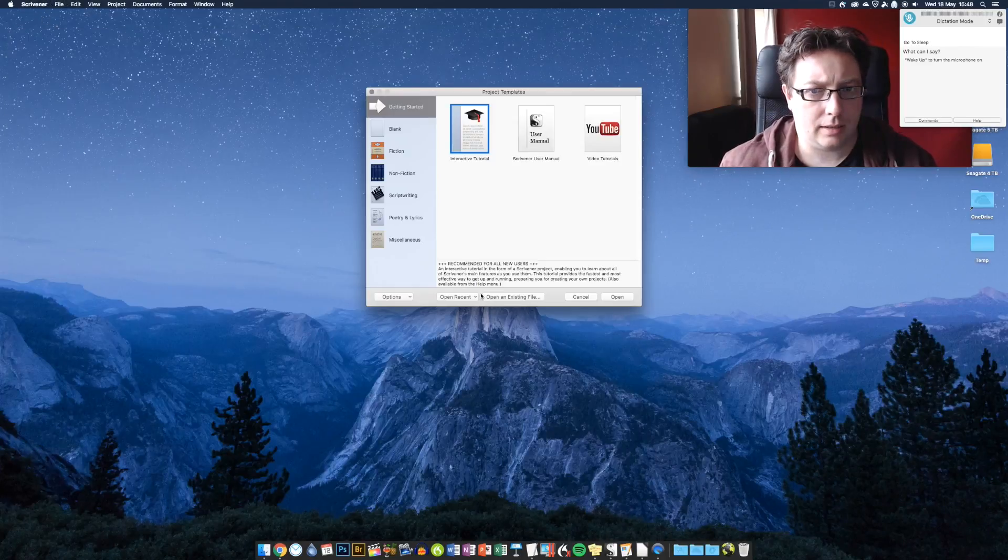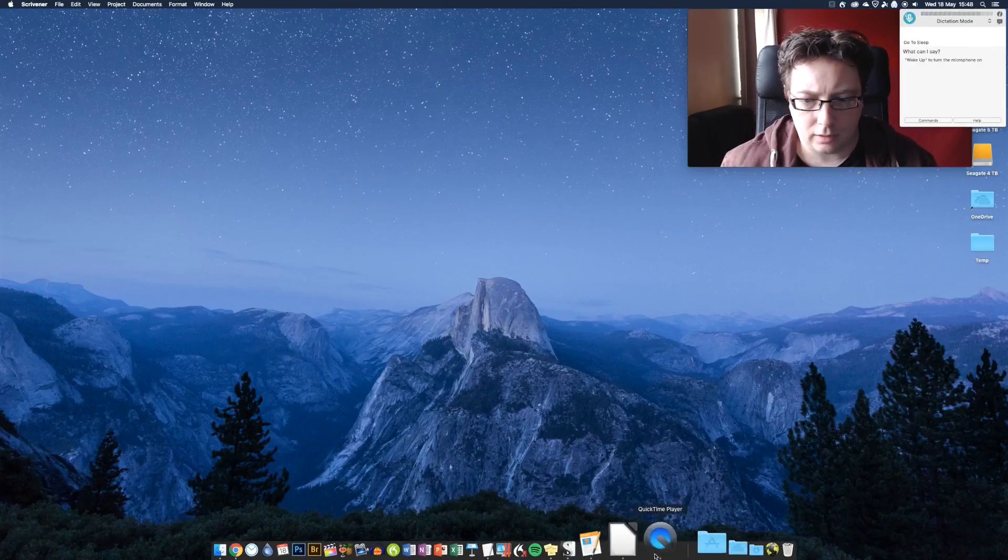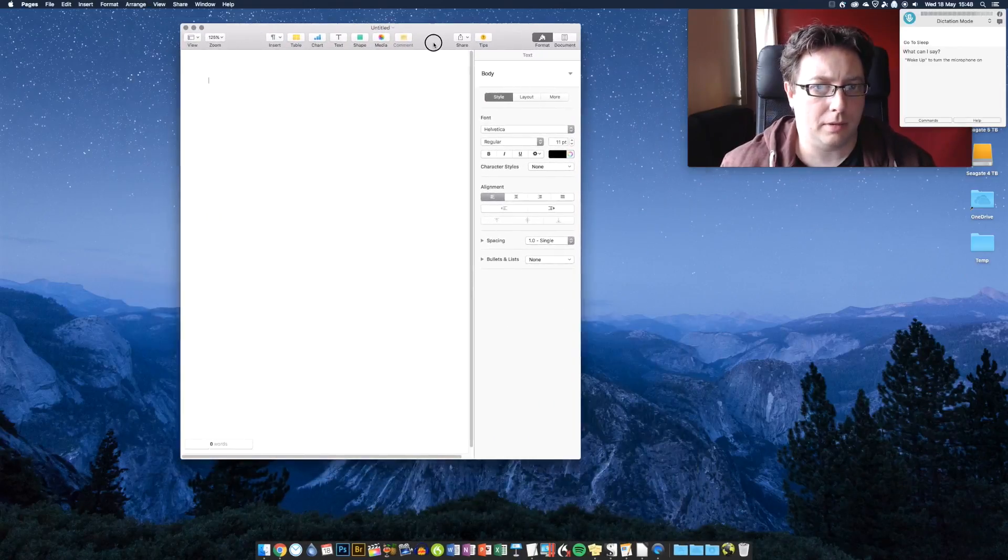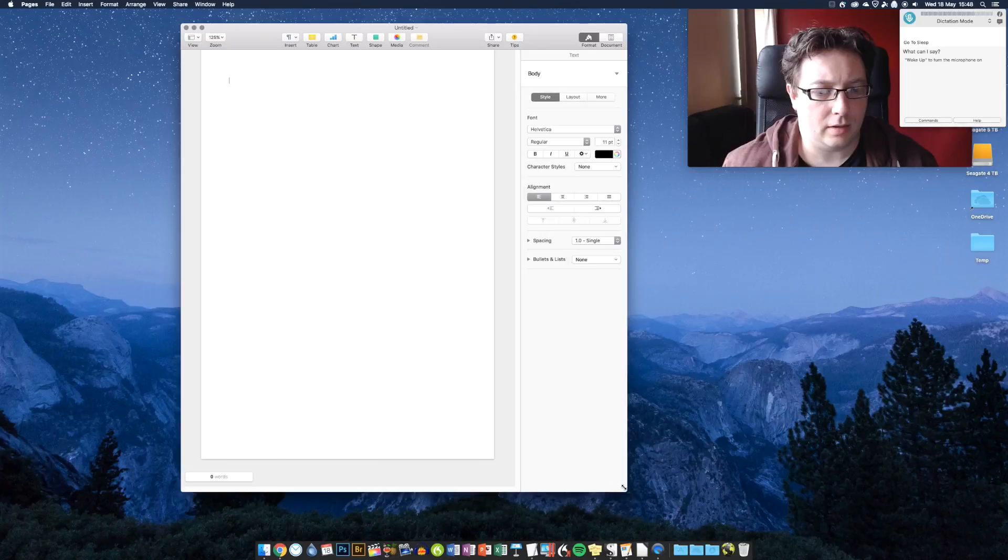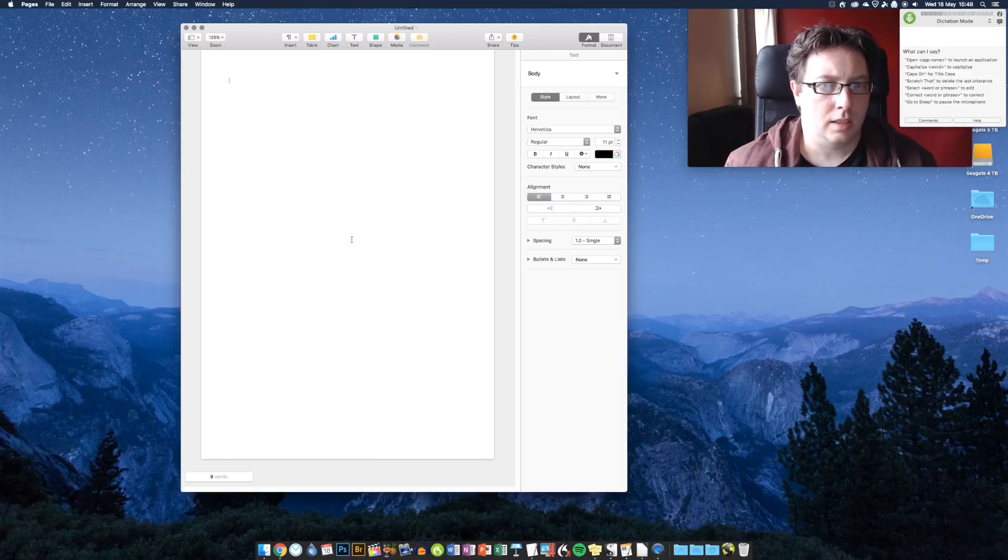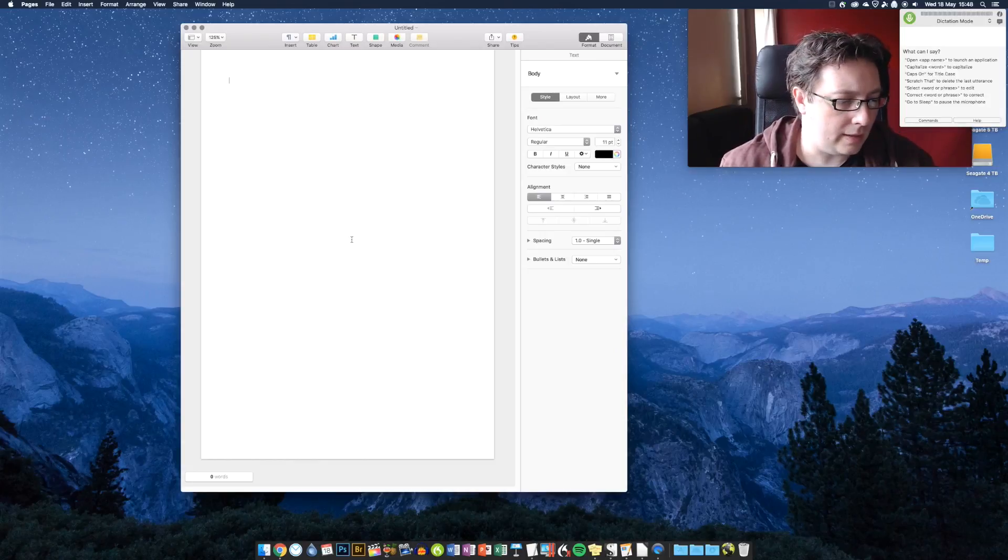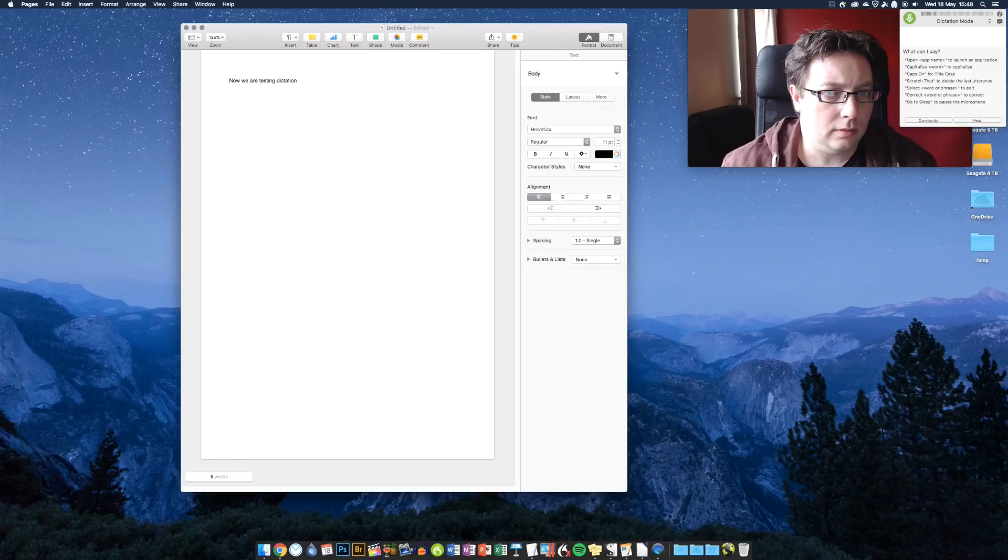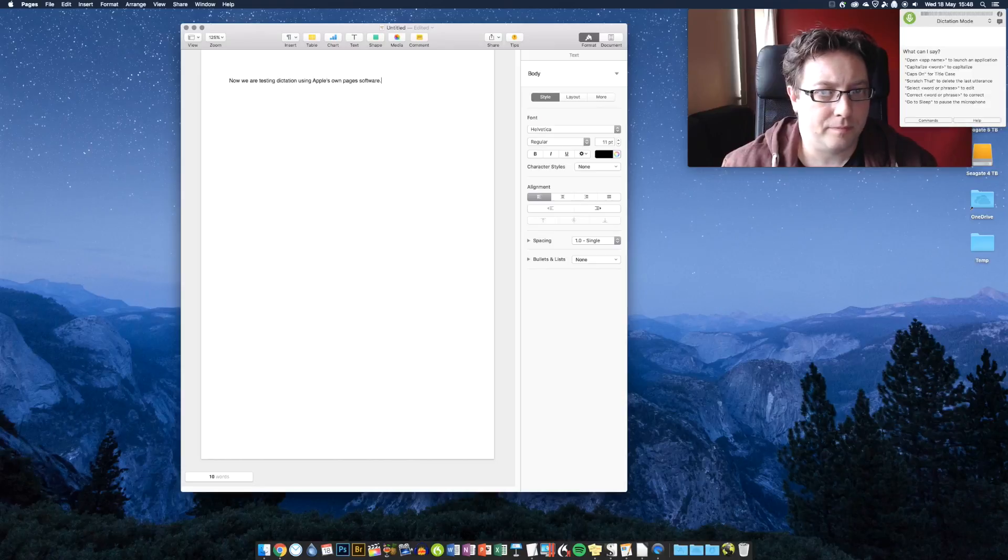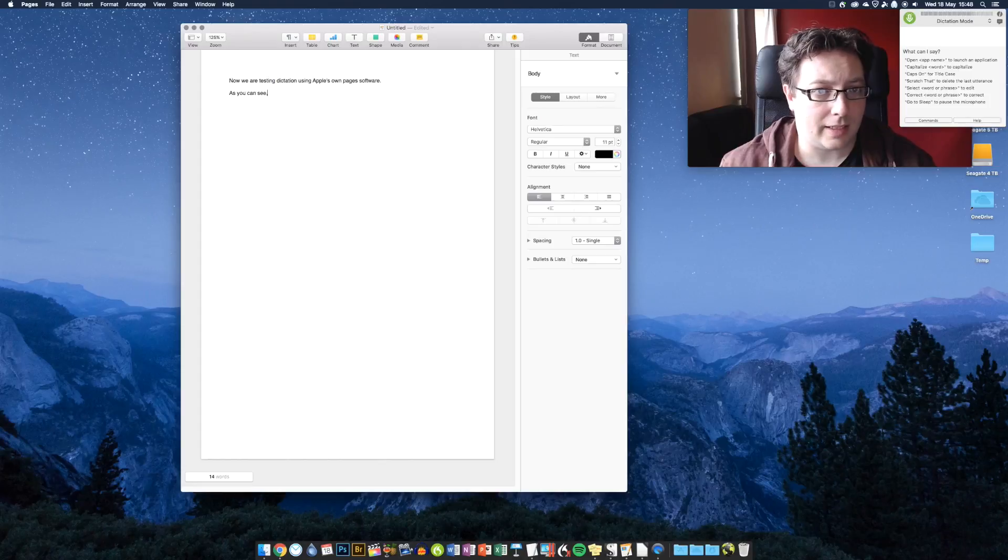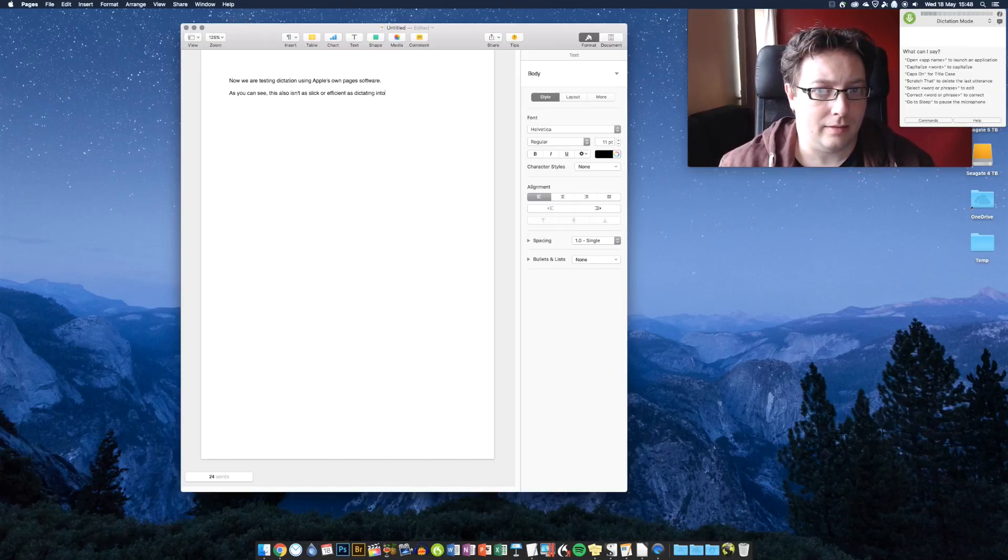Let's have a look at Pages. Now, this is Apple's own word processing software that comes with every Mac now. Wake up. Now, we are testing dictation using Apple's own pages software. Full stop. New paragraph. As you can see, this also isn't as slick or efficient as dictating into text edit. Full stop.